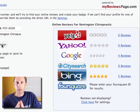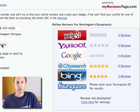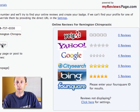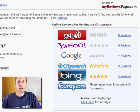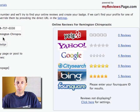Now what's happening is our plugin is going out to the My Reviews Page service, and it's using the APIs to query Yelp, Yahoo, Google, City Search, Bing, and Foursquare, and pull back any reviews that we have for this business. We did get some reviews back.